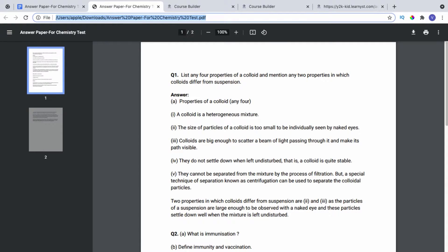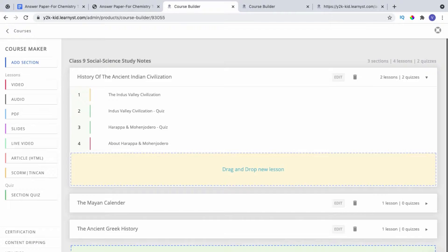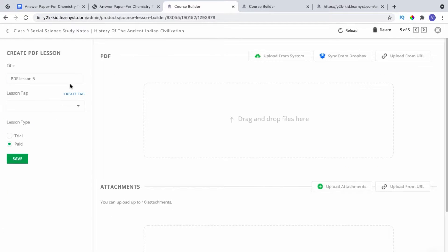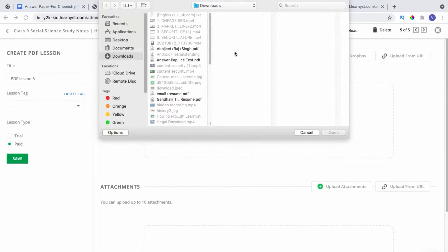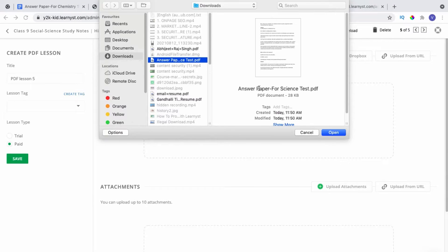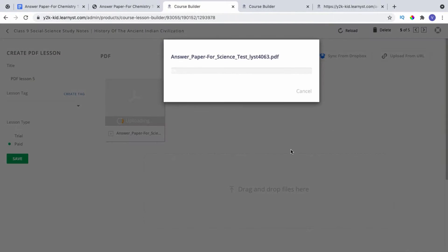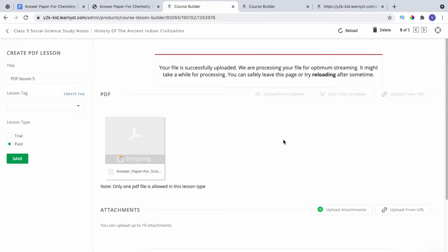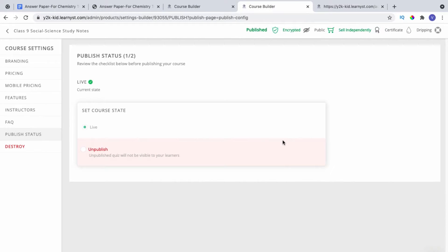Here is how to do that in Learnist. Select the PDF option within the course builder. Now click on the upload option to upload your PDF as a lesson. Once you have added the lesson, click on Publish to make your course live.